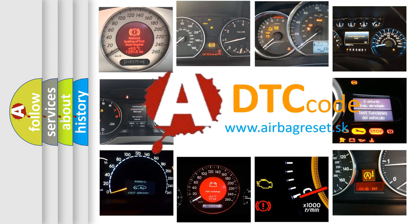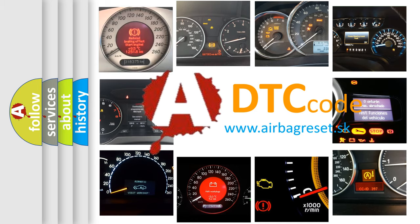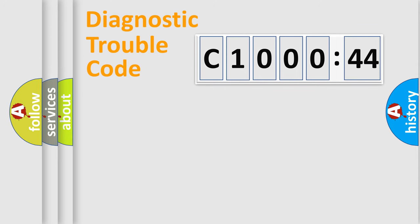What does C1000-44 mean, or how to correct this fault? Today we will find answers to these questions together.